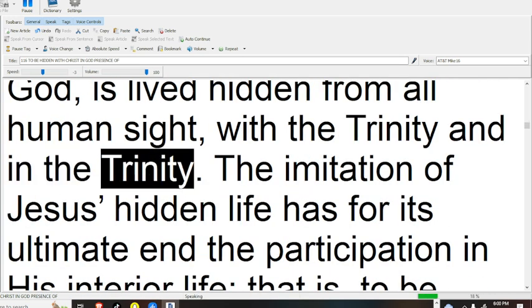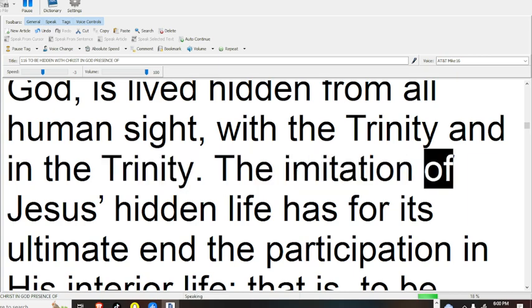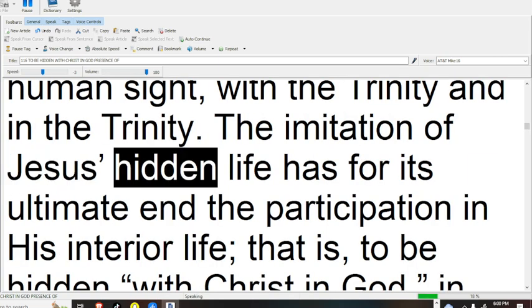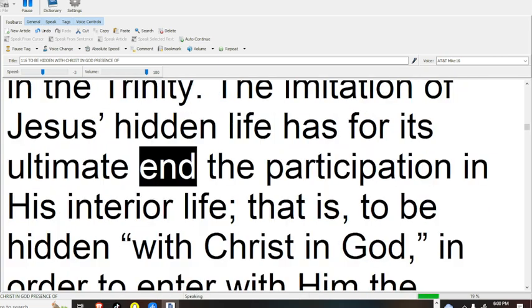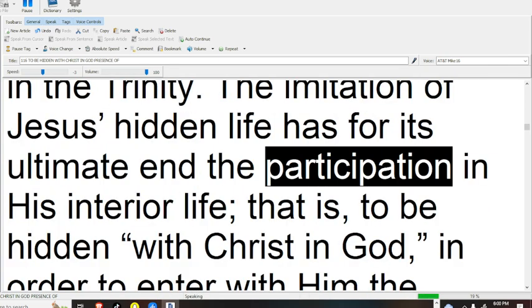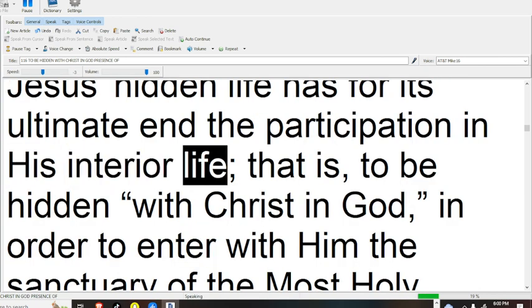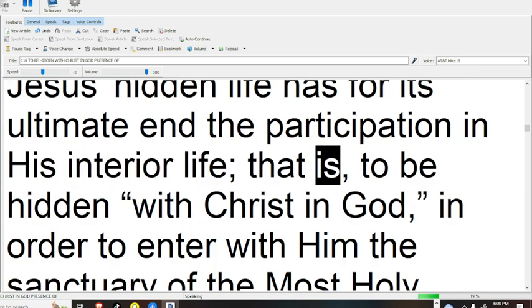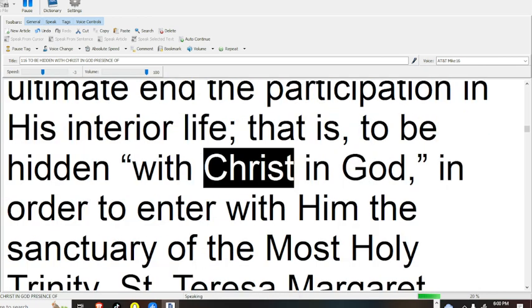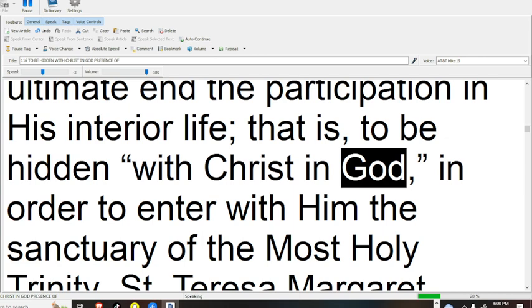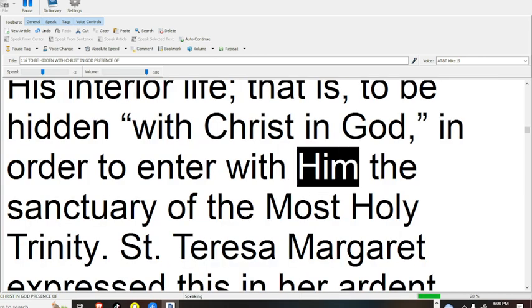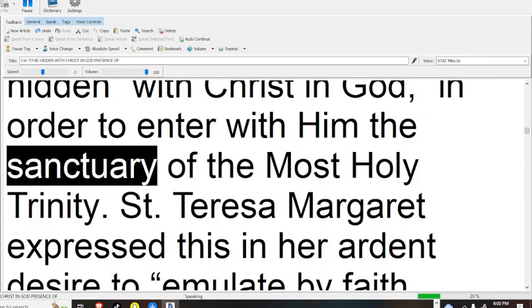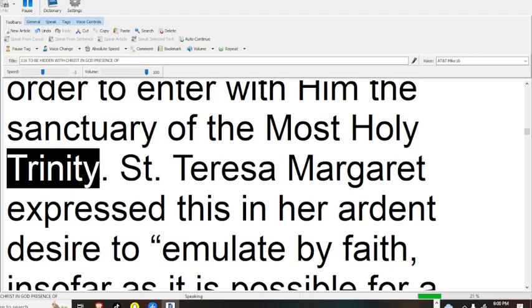The imitation of Jesus' hidden life has for its ultimate end the participation in his interior life, that is, to be hidden with Christ in God, in order to enter with him the sanctuary of the Most Holy Trinity.